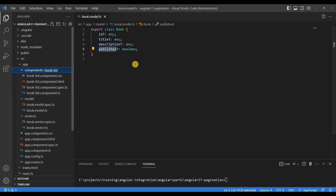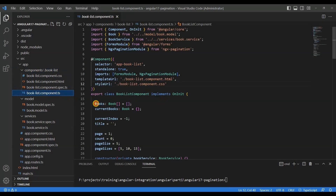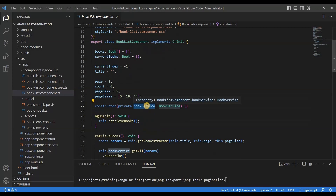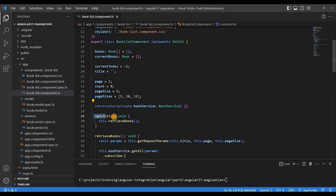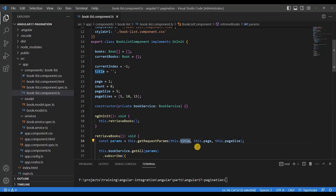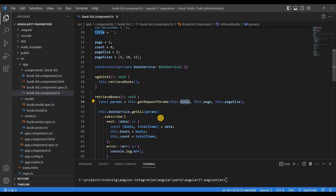In the component we define some fields: current index, title, page, and page size. The page size options are 5, 10, and 50. Under the constructor we inject the BookService. We implement the OnInit interface so that the ngOnInit method runs on page load. Whenever the page loads into the UI it will call the retrieveBooks method, which takes the title, page, and page size as parameters.